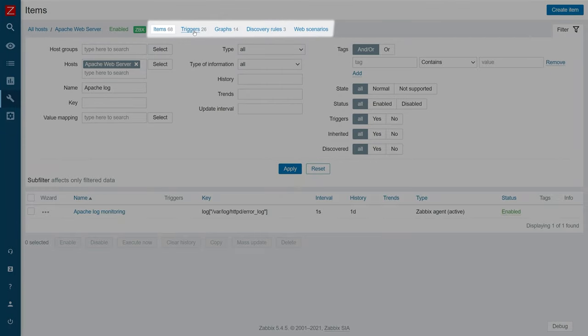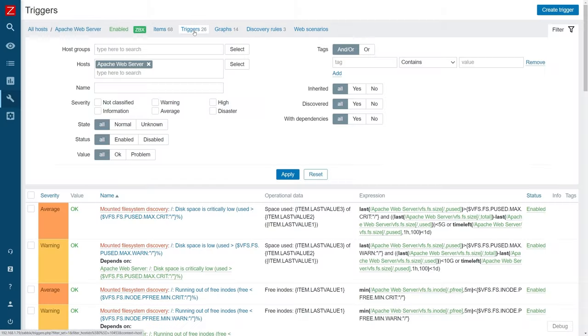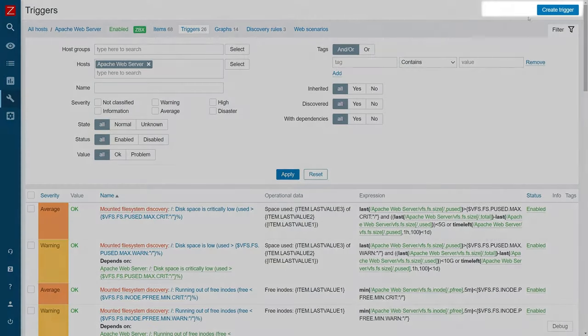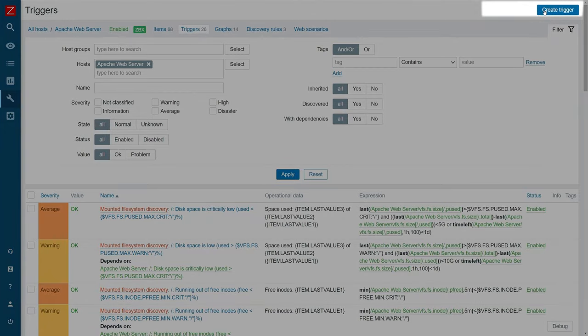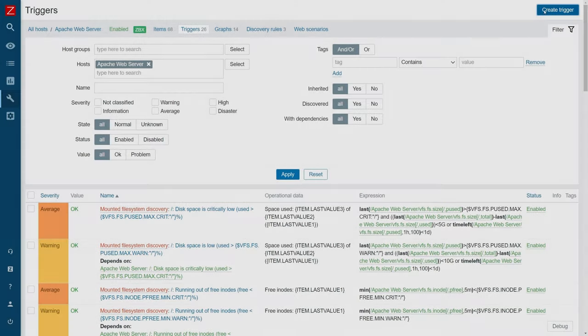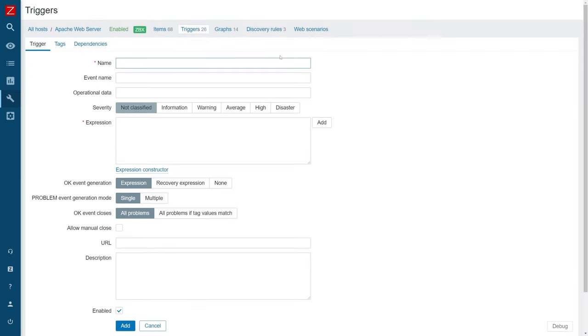We need to add a new trigger that will constantly check the values returned by the log item and generate a problem alert if it detects an error string. I will call this trigger error in Apache log and set trigger severity to warning.